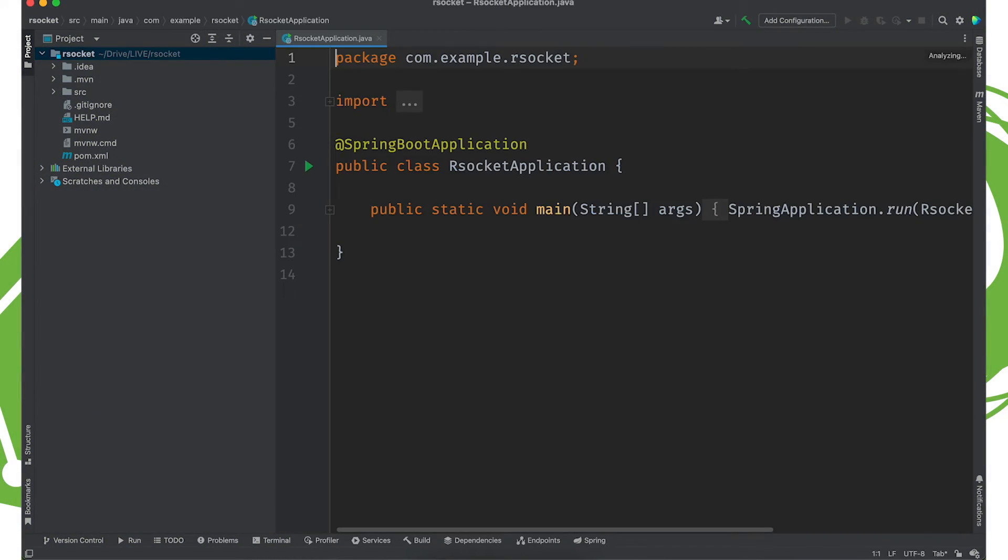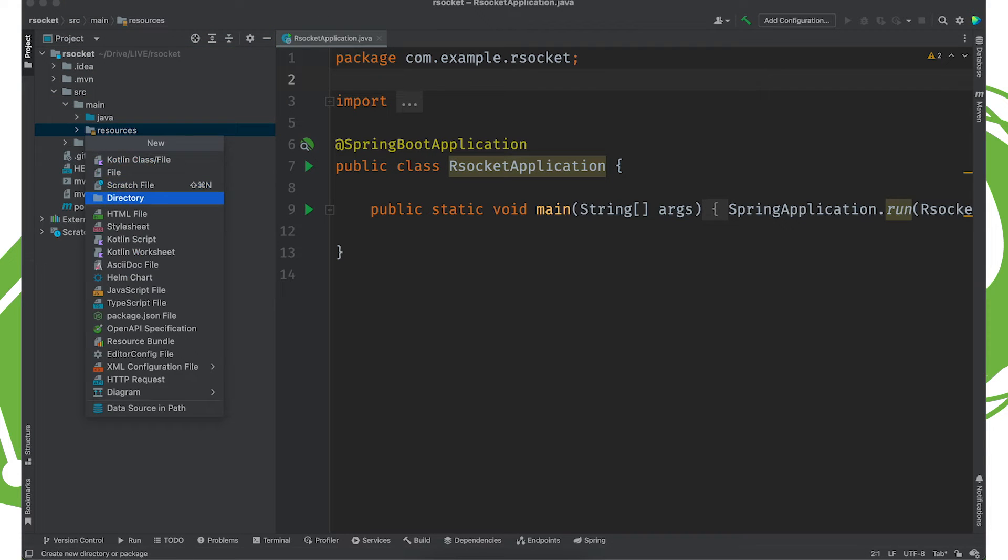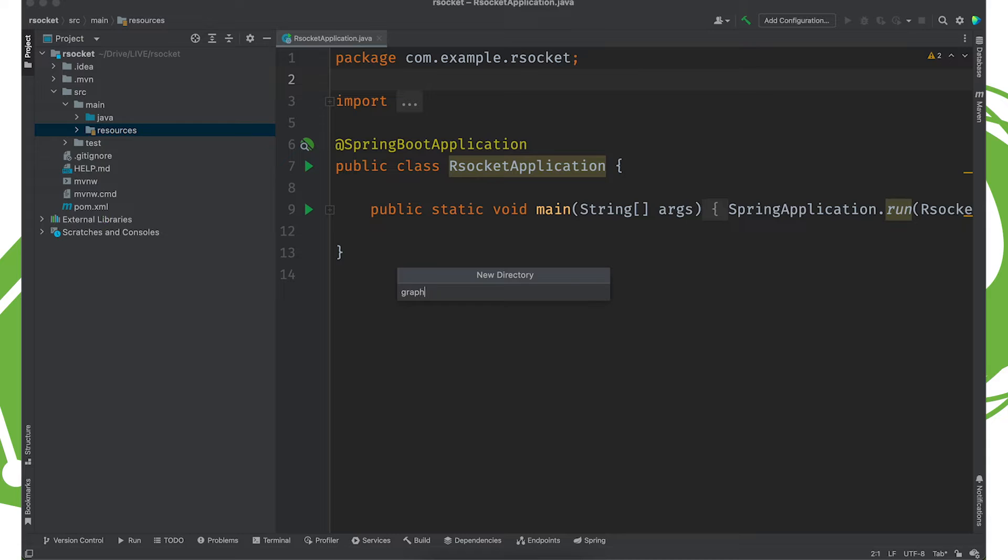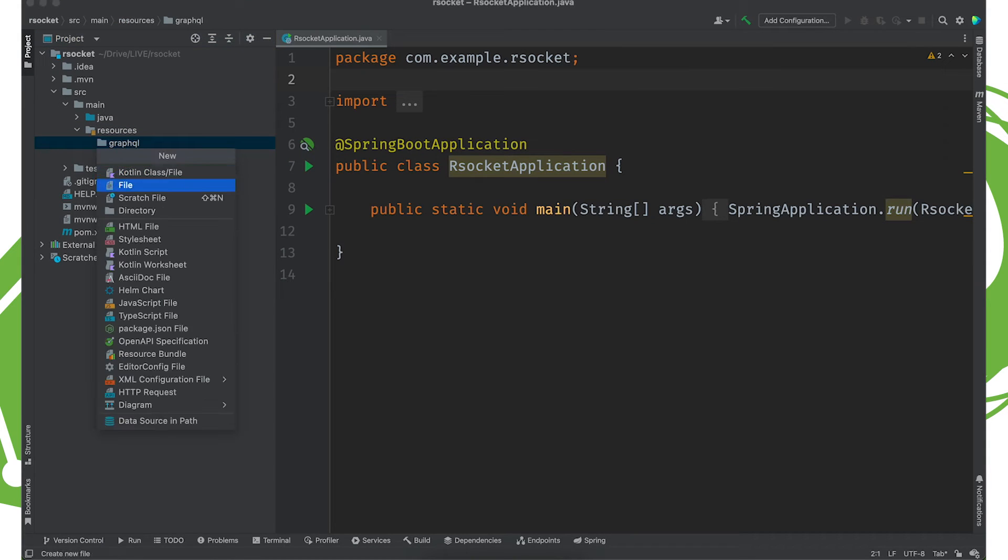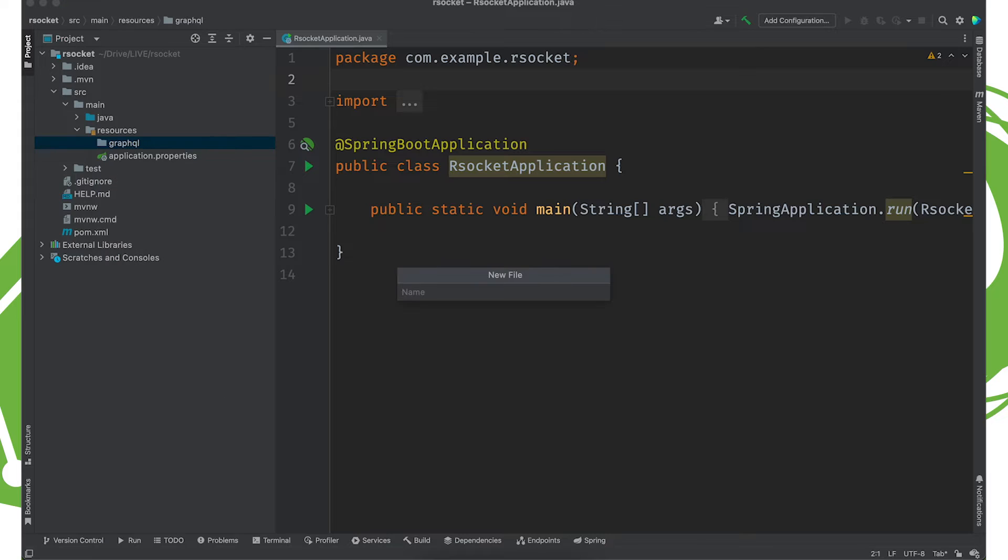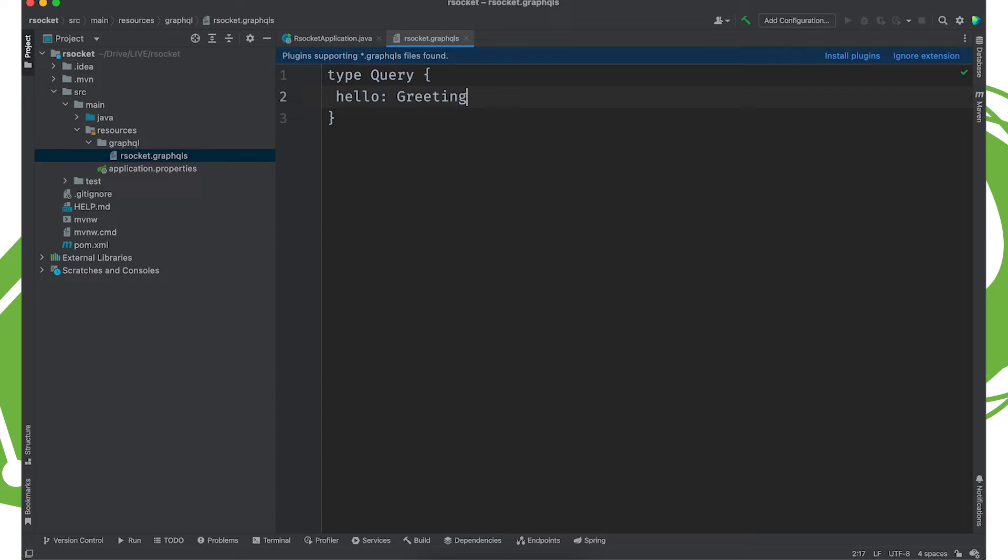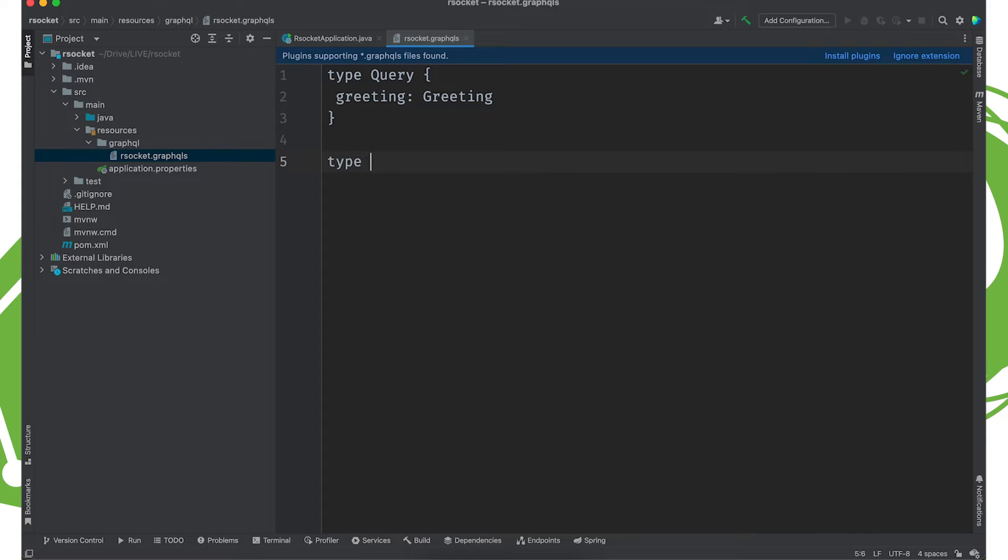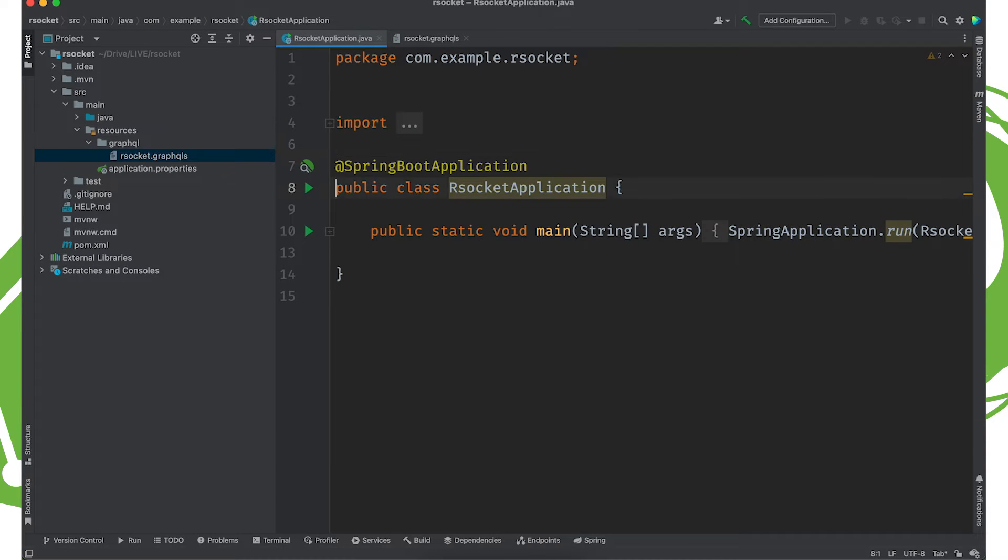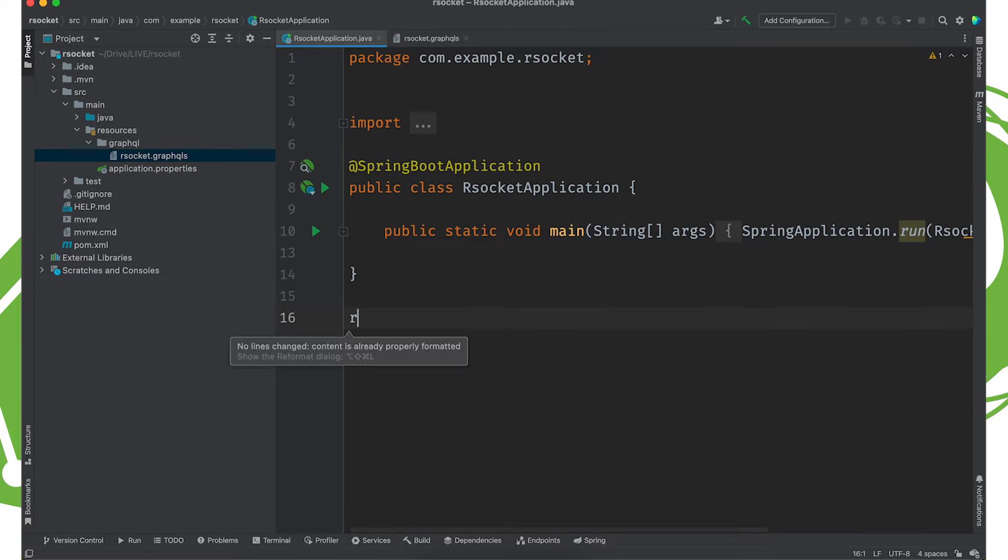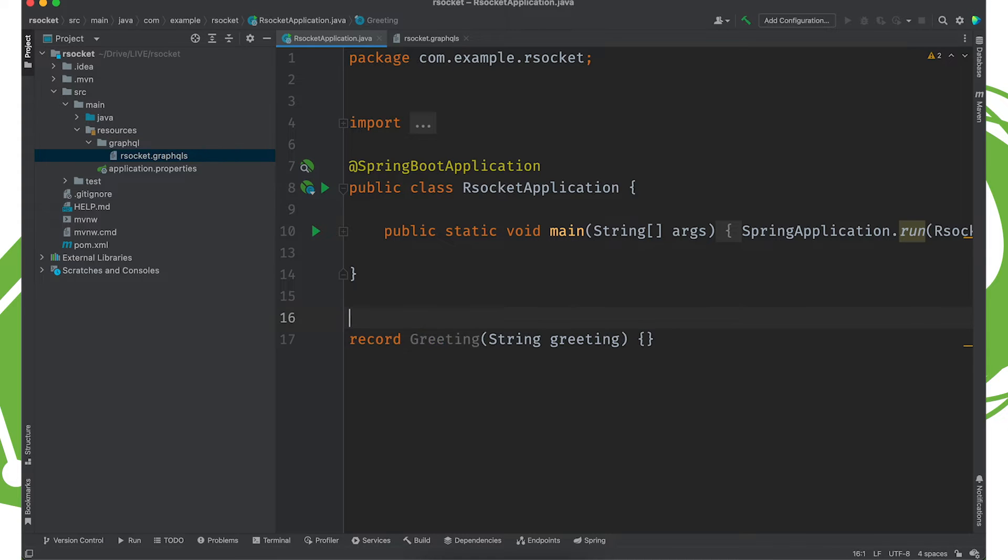Alrighty. So, first things first, we're going to create some schema. Go source main resources, GraphQL. I'm going to create a file here called rsocket.graphqls. And we'll create a root type, as always. And this type will have a simple endpoint called greeting, just a single greeting, that returns a type of greeting, which in turn has a field called greeting of type string.